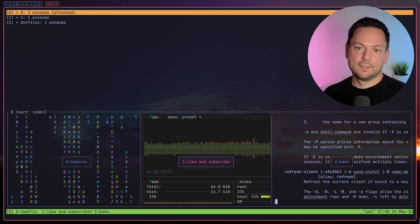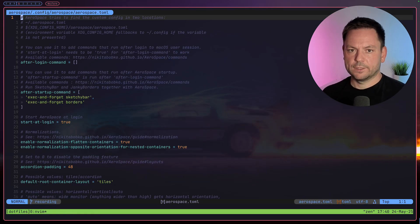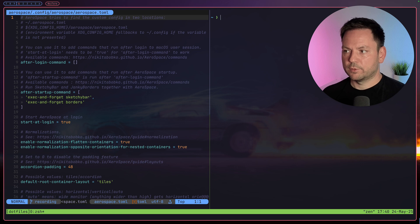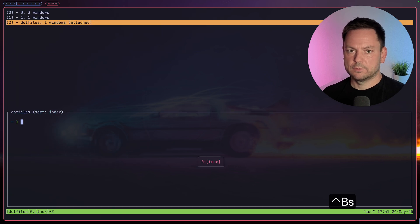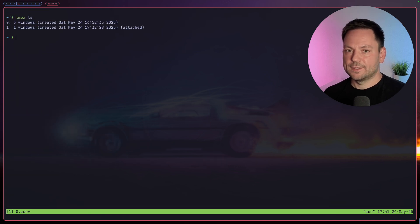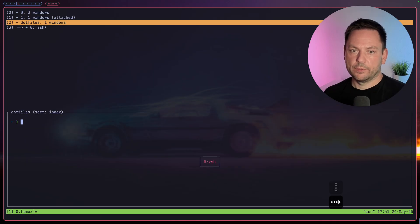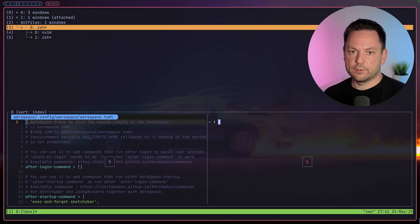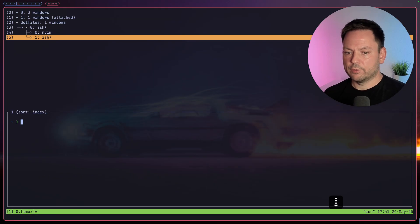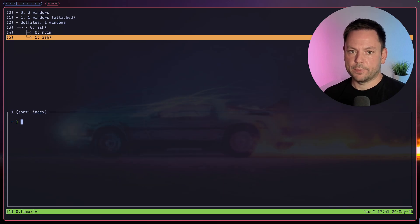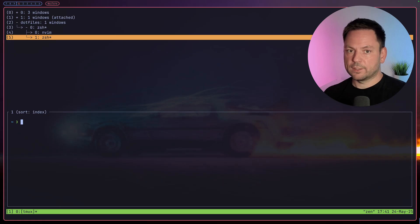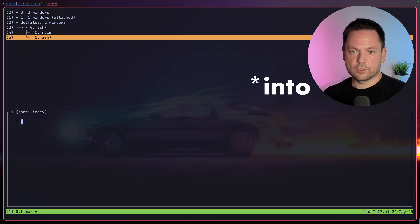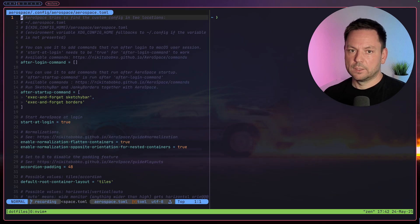You can also use the session switcher to switch to another session entirely. Let's do ctrl+b+s again and go back to our dotfiles session. Let's create another pane here, then open the session switcher again. Now we can drill down inside a session and also drill down inside a window to activate a specific pane. In front of each line is an index — you can use these index numbers to directly jump to one of those entries. Let's use index 4 to jump inside that nvim pane.